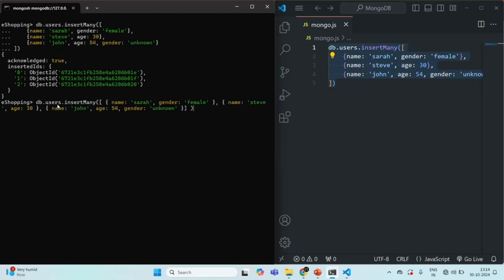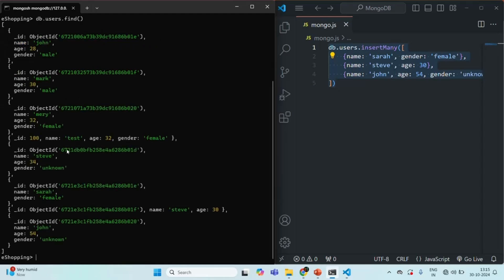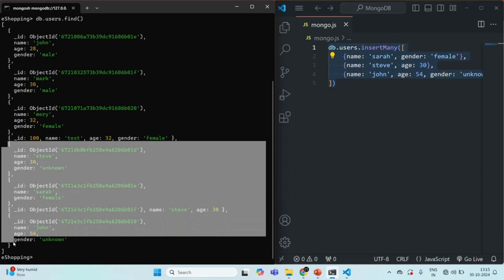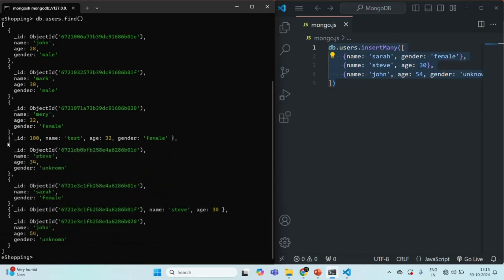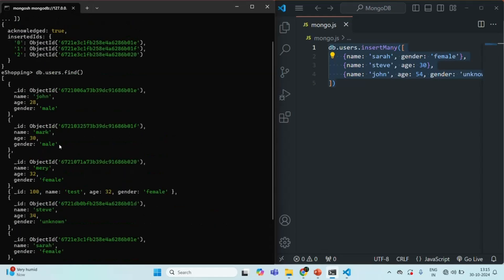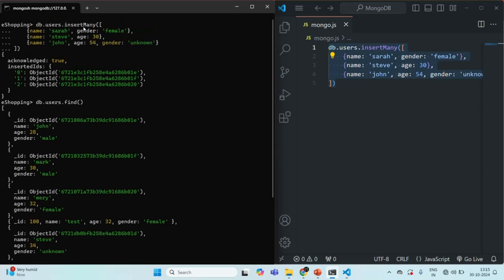Let's again query the users collection. Now in this users collection we should have three more documents. If I press enter, you see we now have many documents. These are the last three documents which we inserted — a document for Steve, a document for Sarah, and a document for John. So these are the three users which we have created newly using the insertMany method.